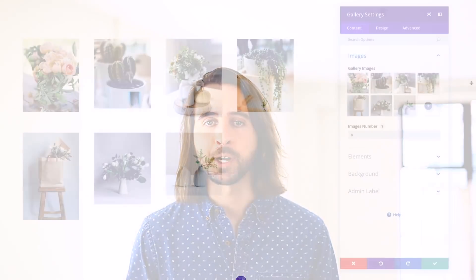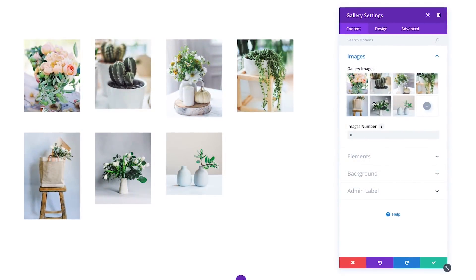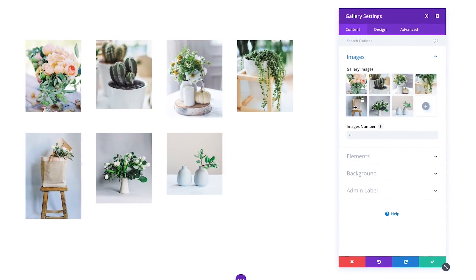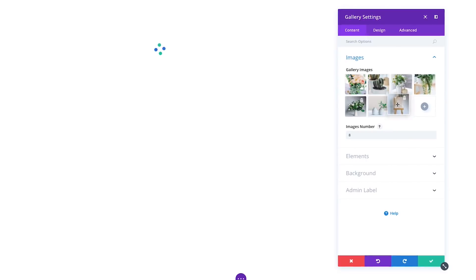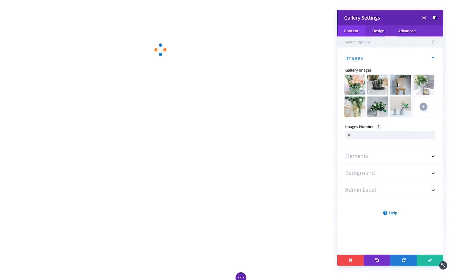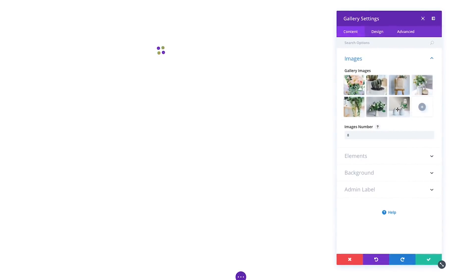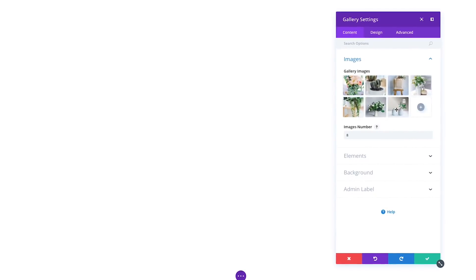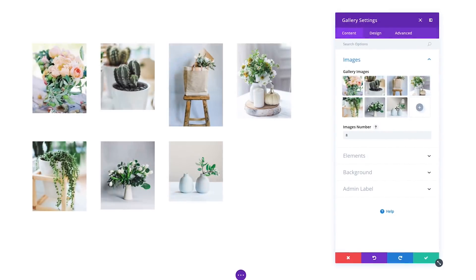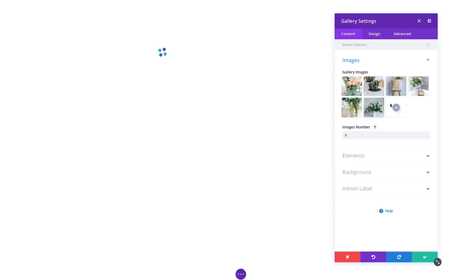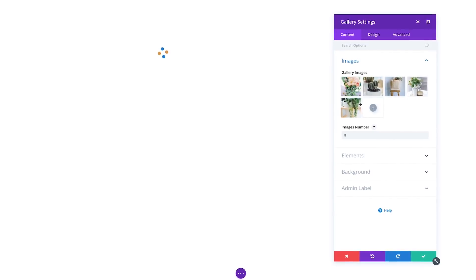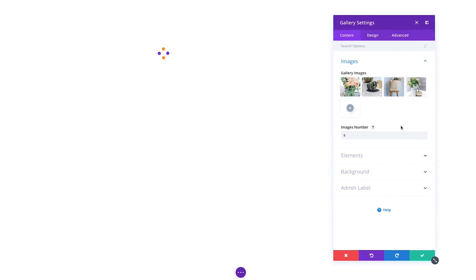Editing gallery elements has also been greatly improved. A live preview of your gallery will now be rendered in the settings modal, and images can be added, removed, and rearranged without entering the media library.